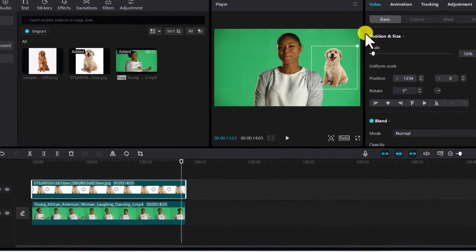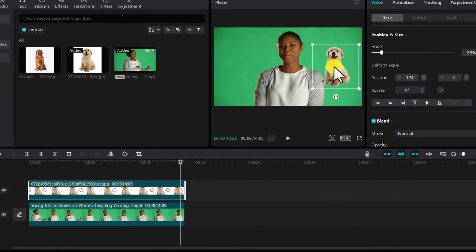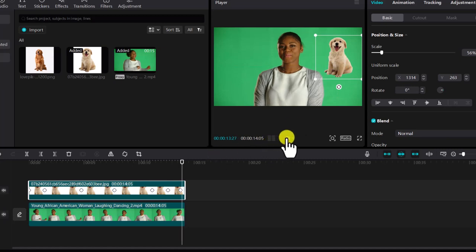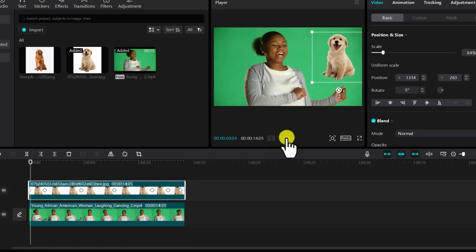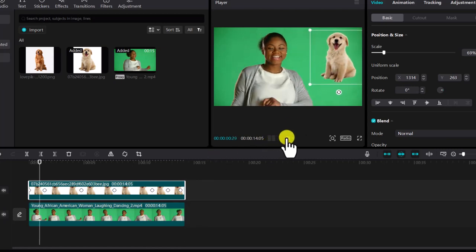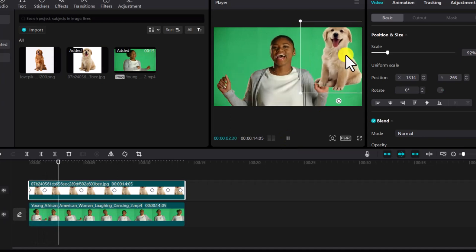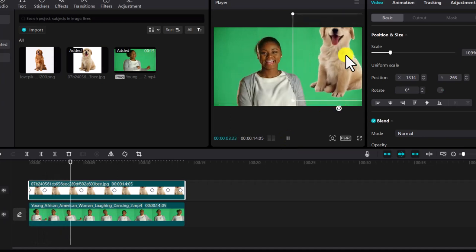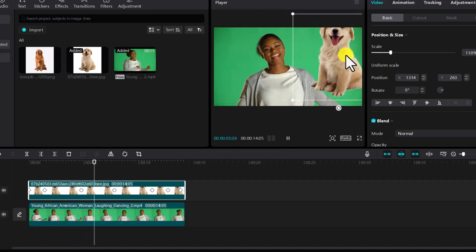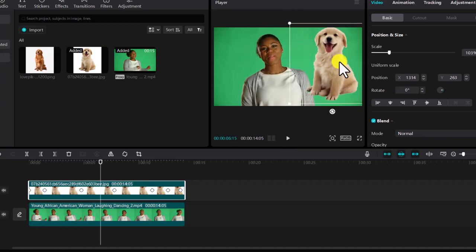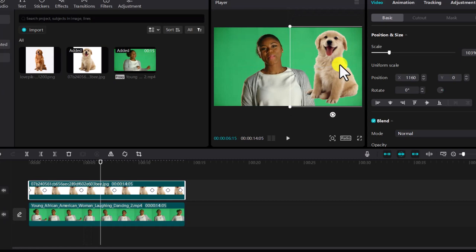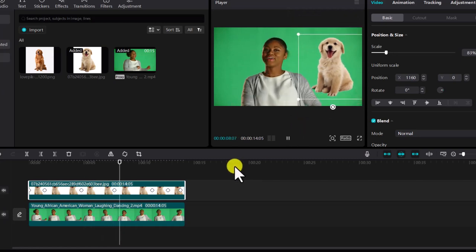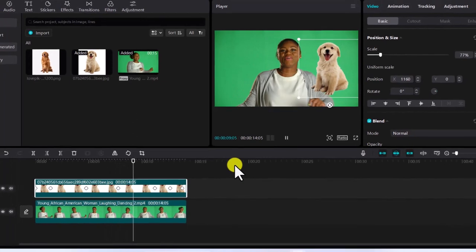So that is it. We have the dog now. So if we go back and play this video from the end, you see the dog is slowly getting bigger and reducing and all. So you can actually see the way that works. It's super easy to do. Not complicated.